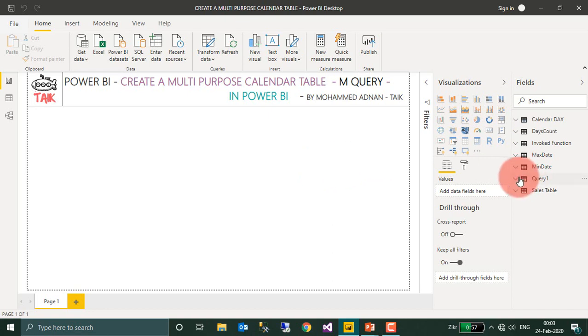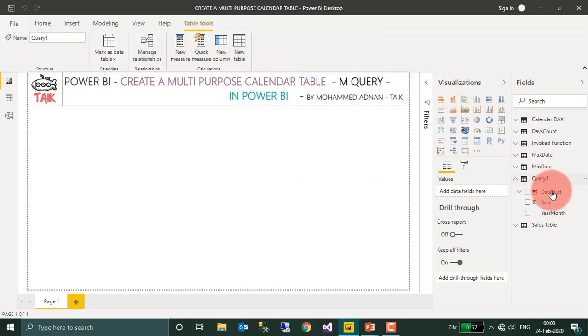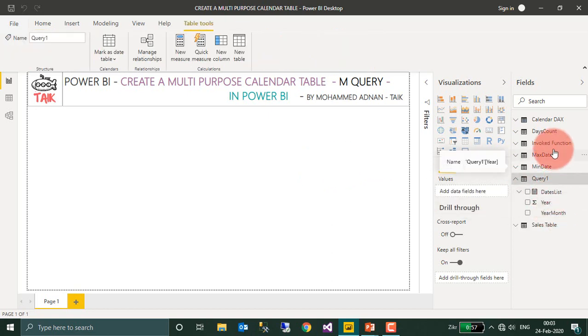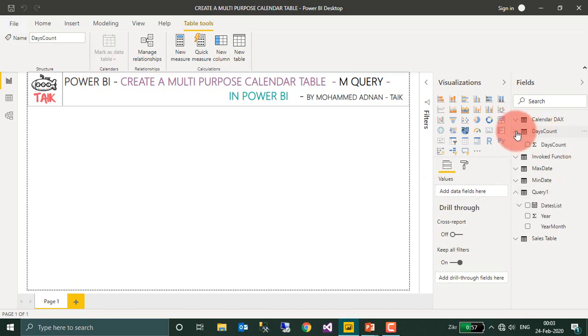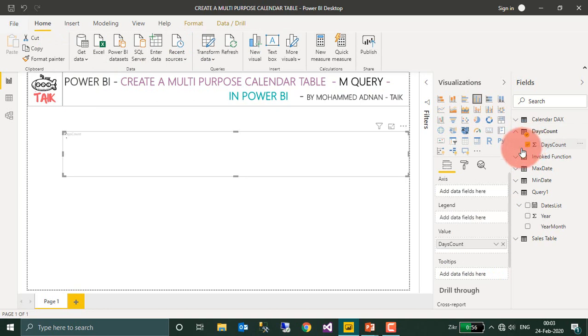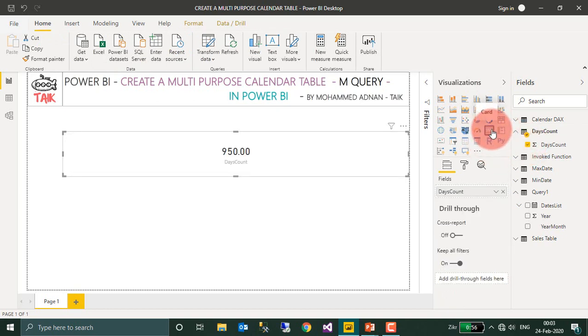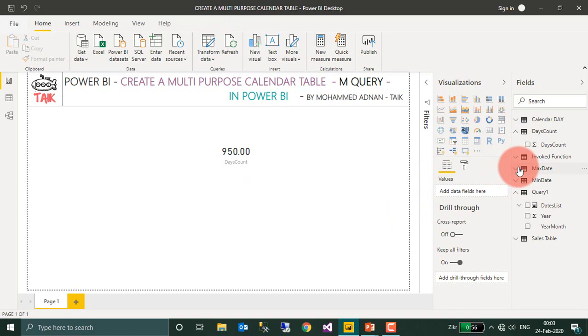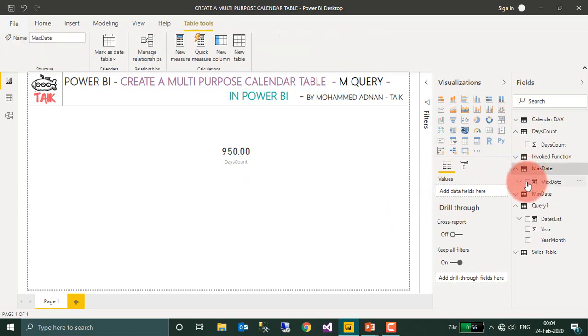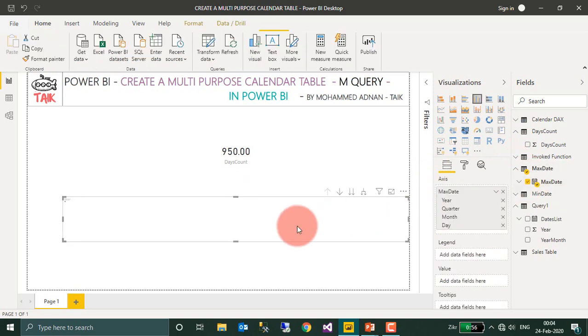So here is the date column, Year, and Month Year. And whatever the functions we have created, it all comes up here. The days count is 950, yes, and the maximum date and then the minimum date, everything is here.